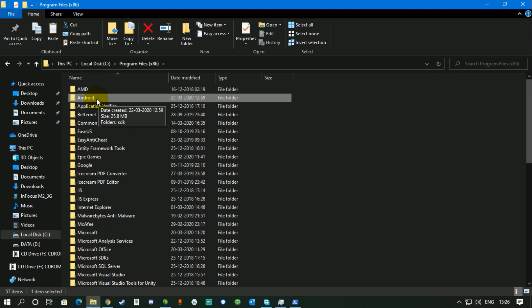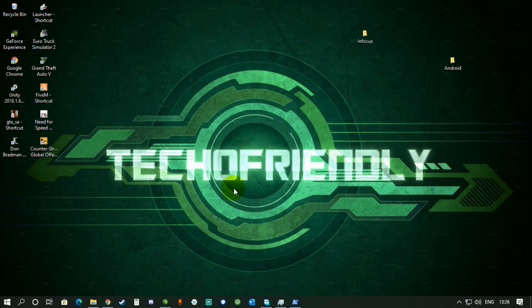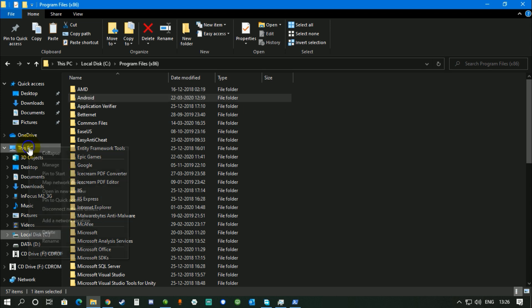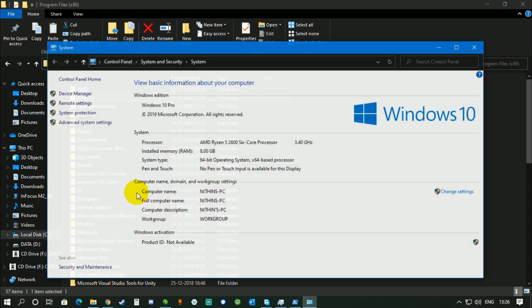Then what you have to do is you have to go to This PC or My Computer, whatever it's gonna be in your computer. Right-click it, go to Properties.